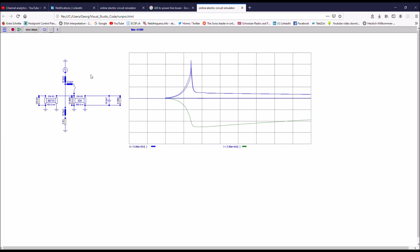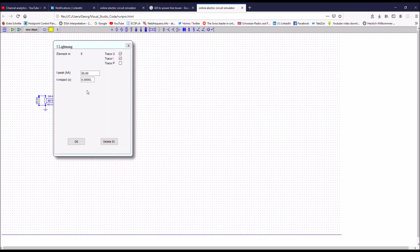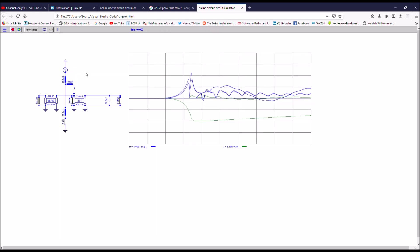Now increasing the current from 50 kiloamps to 100 kiloamps, we can see that there is now a backflash — the switch closes at around 1.5 megavolts. There is now a traveling wave going in both directions: one toward the infinite line, and the other toward the substation. At the substation, the residual overvoltage is around 1 megavolt, which is just at the limit of what can be tolerated.